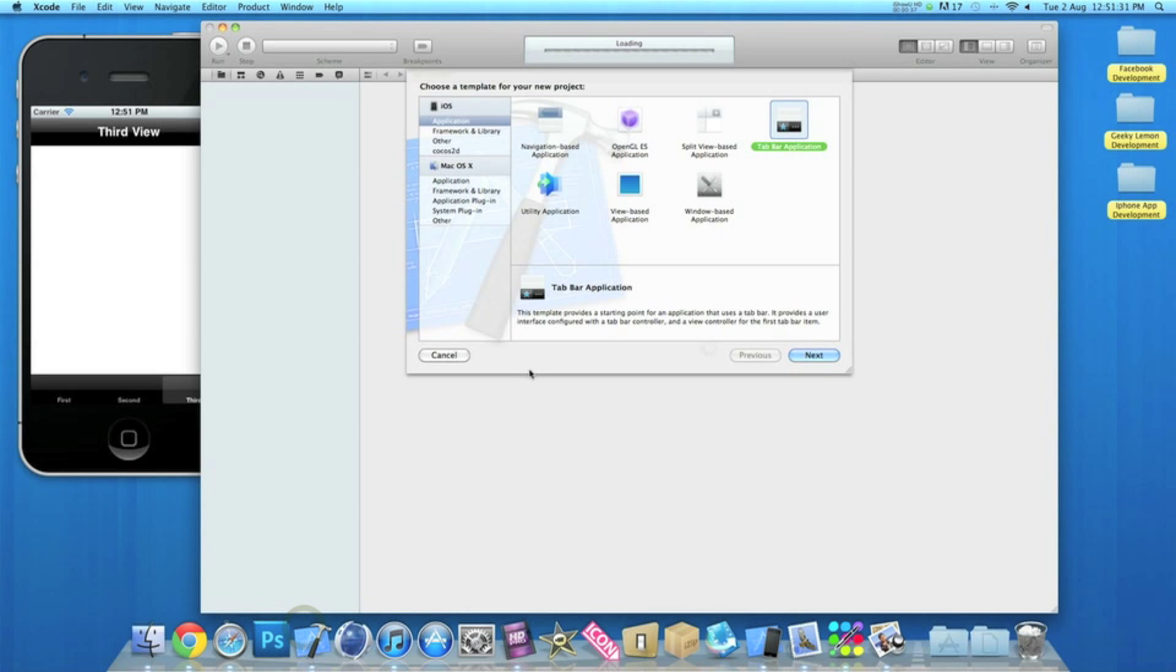So what you want to do is go to Xcode and when you create a project, make sure you select tab bar application.